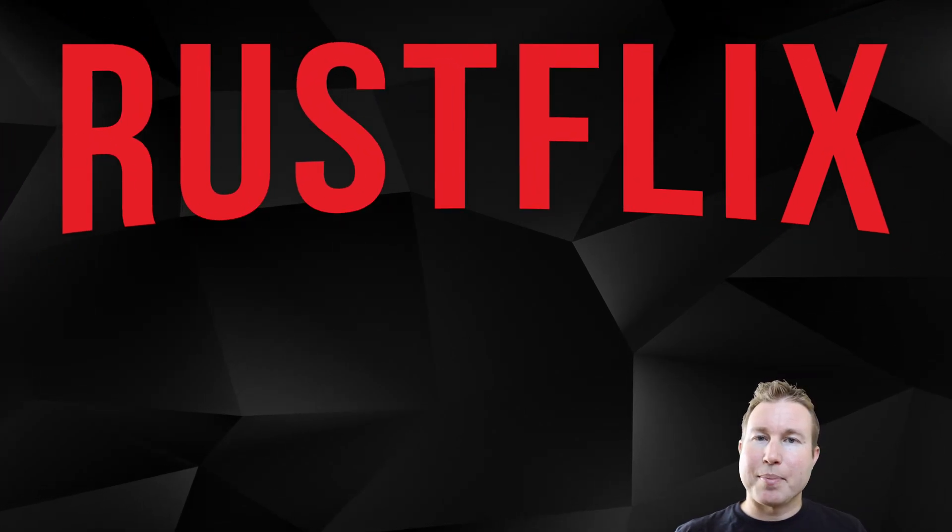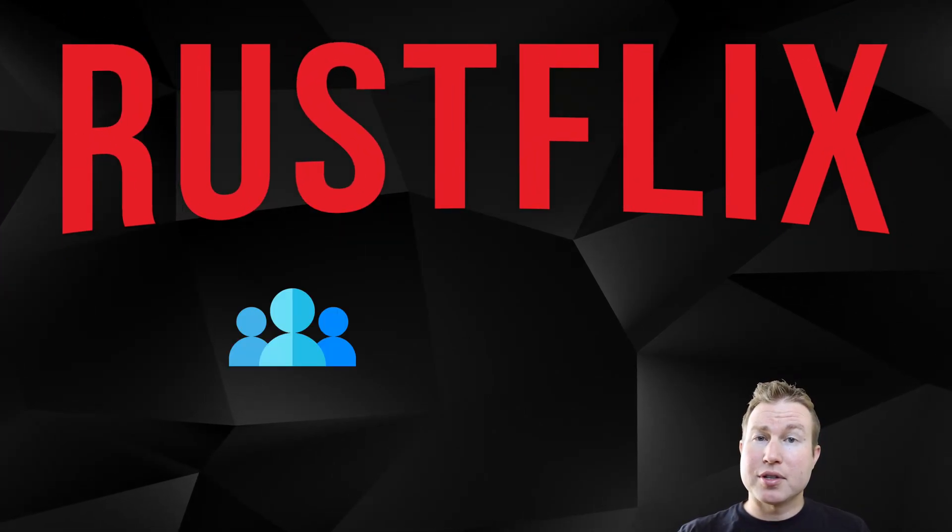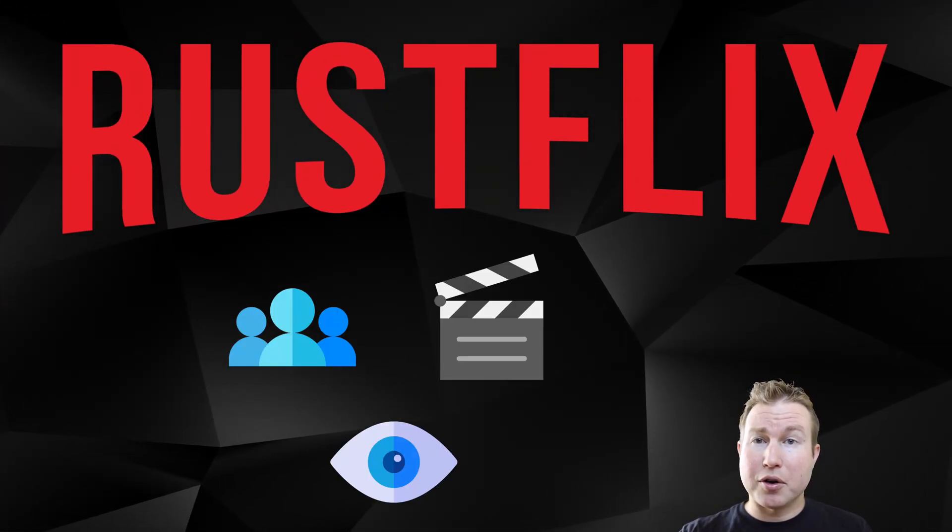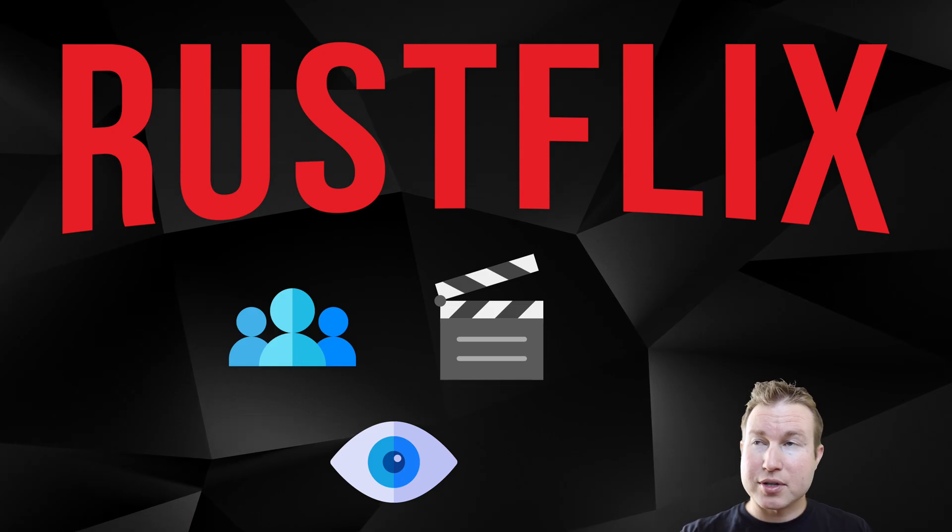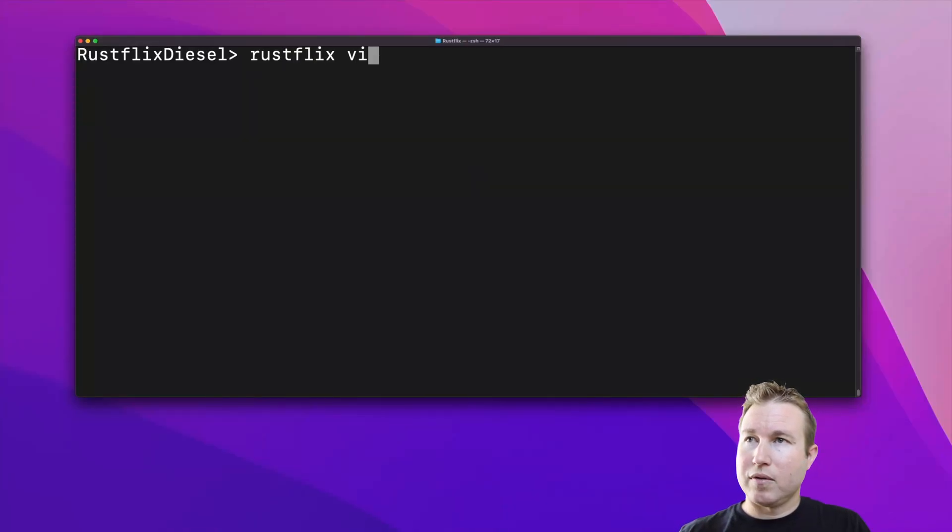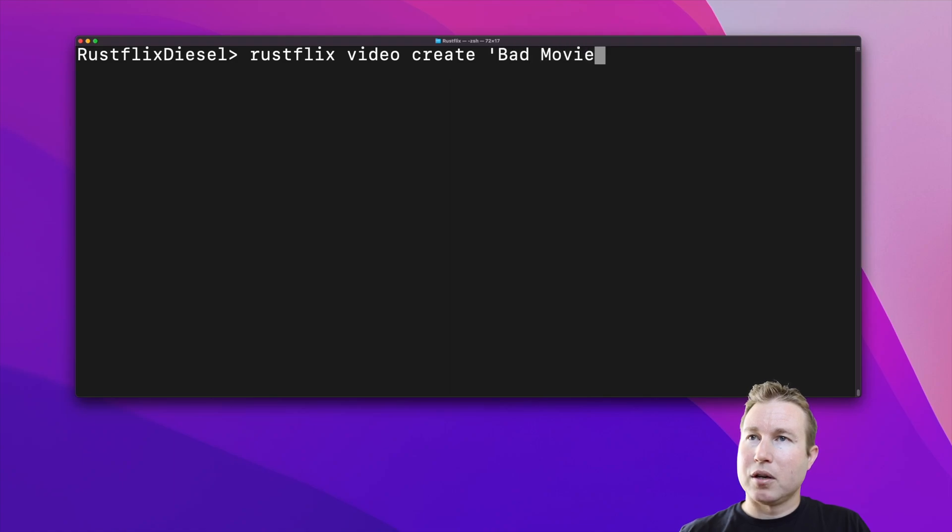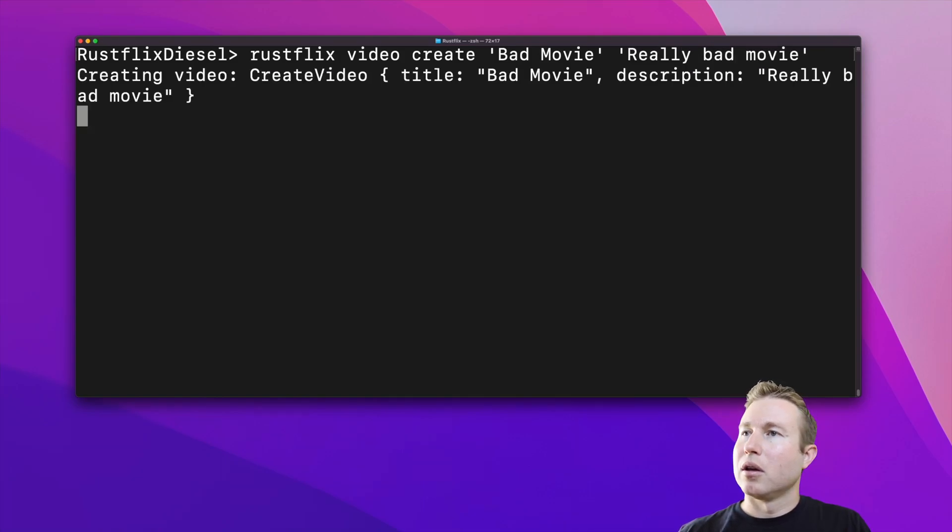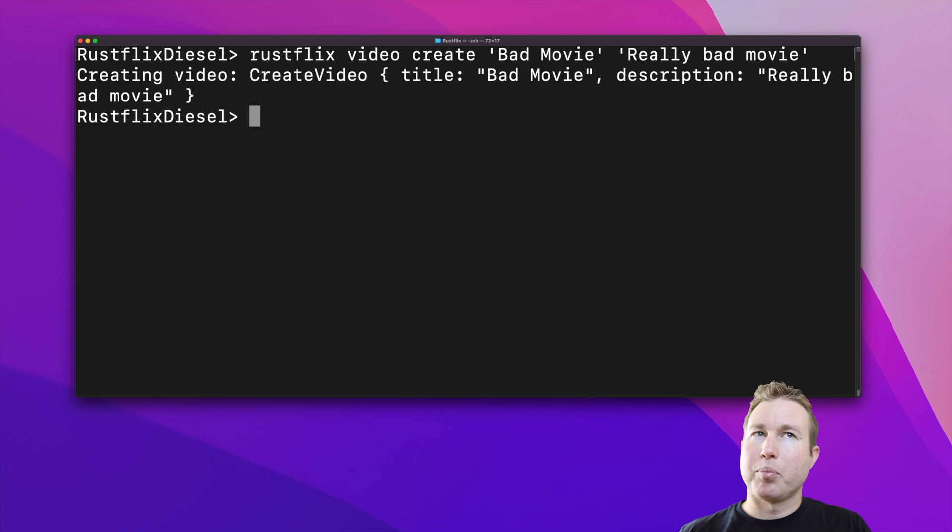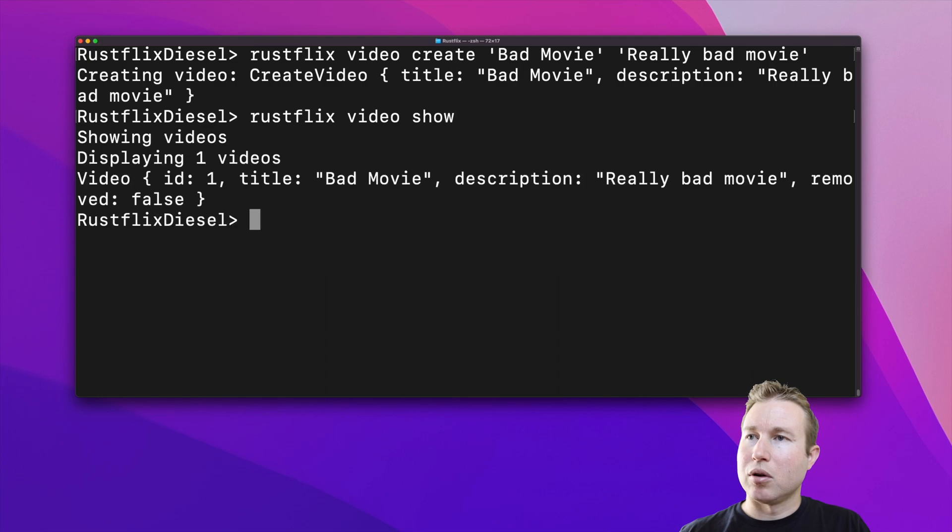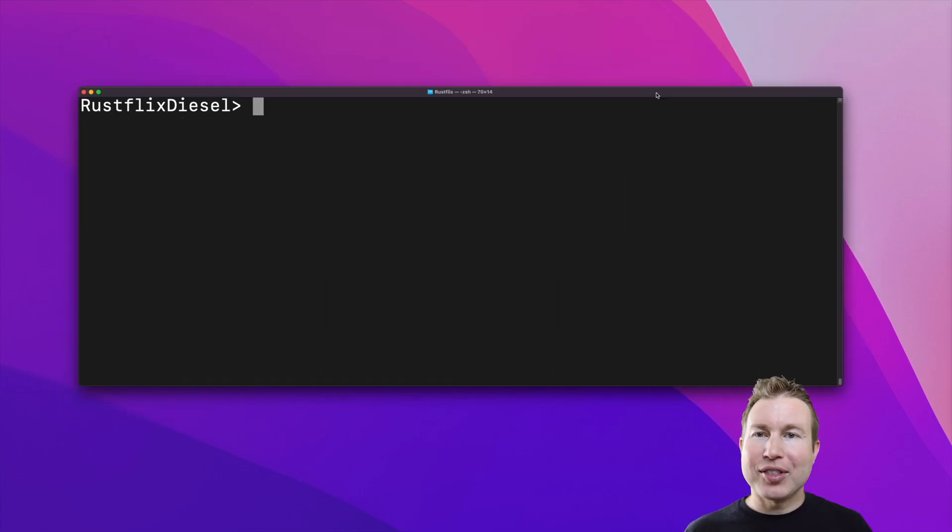So Rustflix allows us to manage users, videos, and views of those videos by those users. So we can do things like Rustflix video create bad movie, and then a title, and then a description, really bad movie, and it'll create that video. Behind the scenes, it's storing that to a SQL database, and then we can do Rustflix video show, and now we can see that video exists.